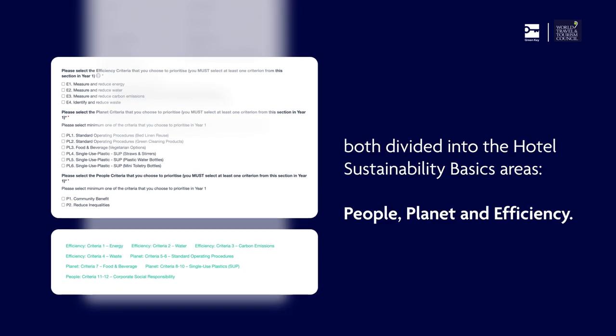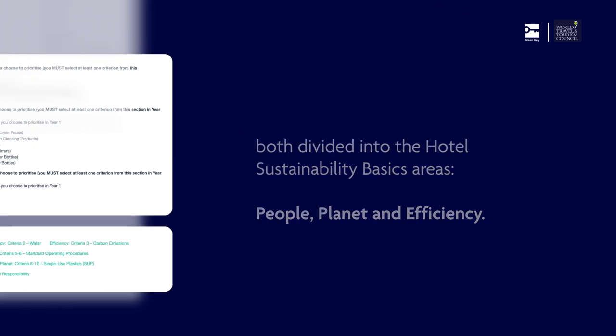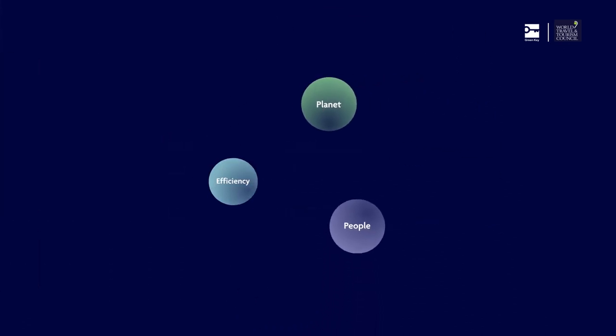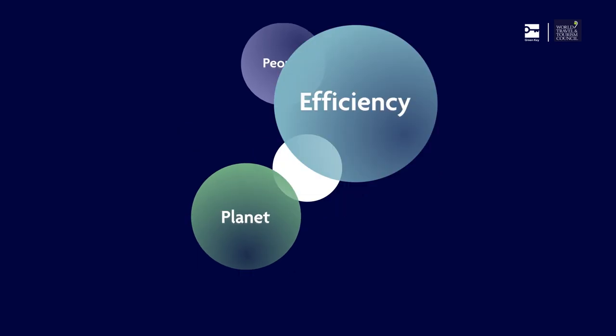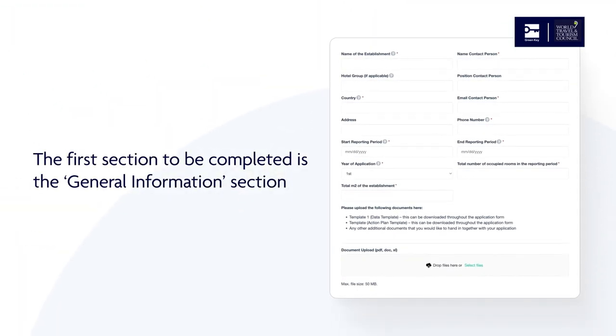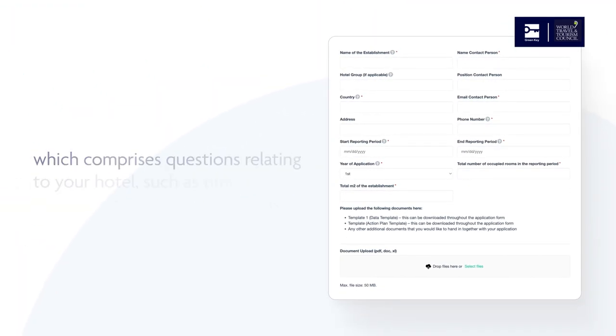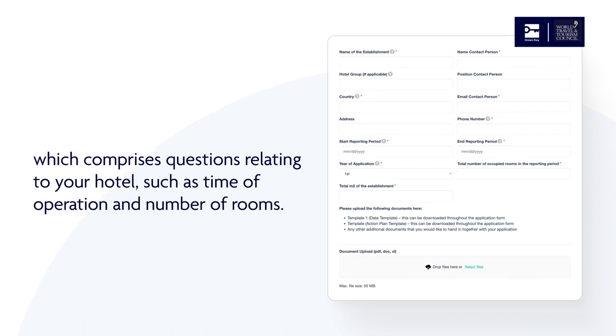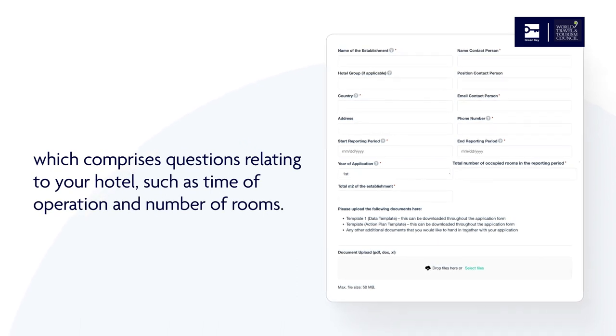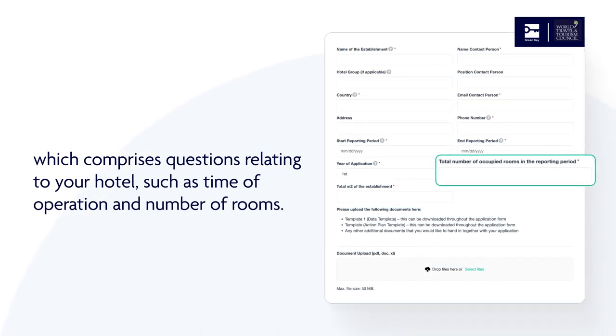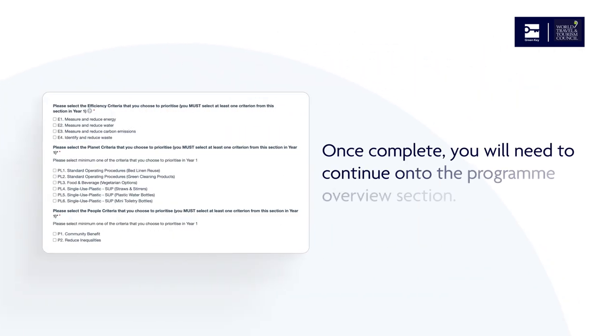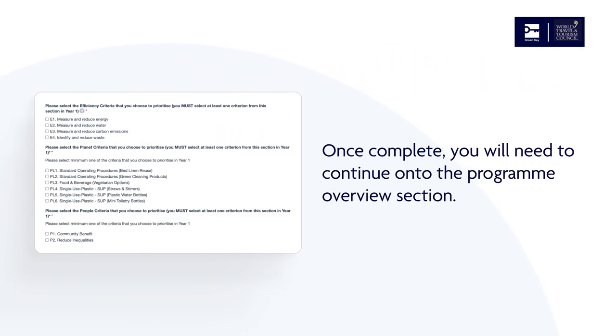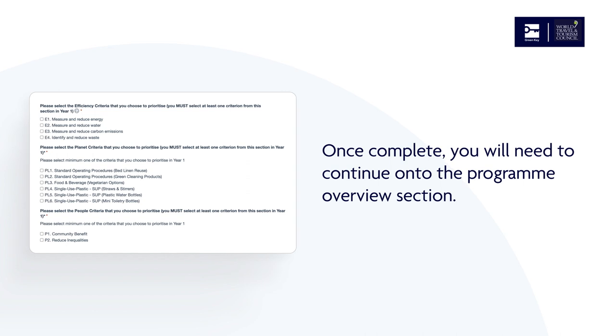Both are divided into the Hotel Sustainability Basics areas: People, Planet, and Efficiency. The first section to be completed is the General Information section, which comprises questions relating to your hotel, such as time of operation and number of rooms. Once complete, you will need to continue on to the Program Overview section.